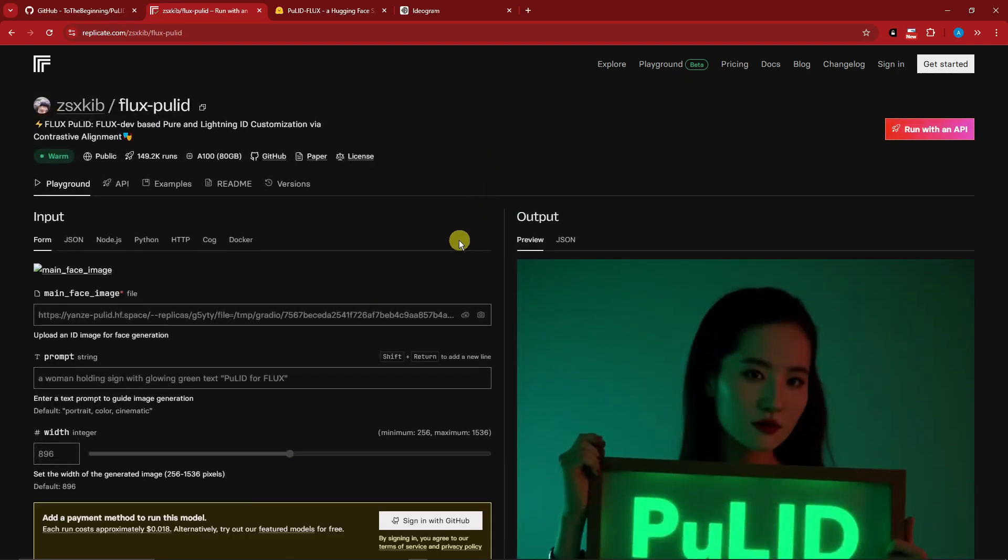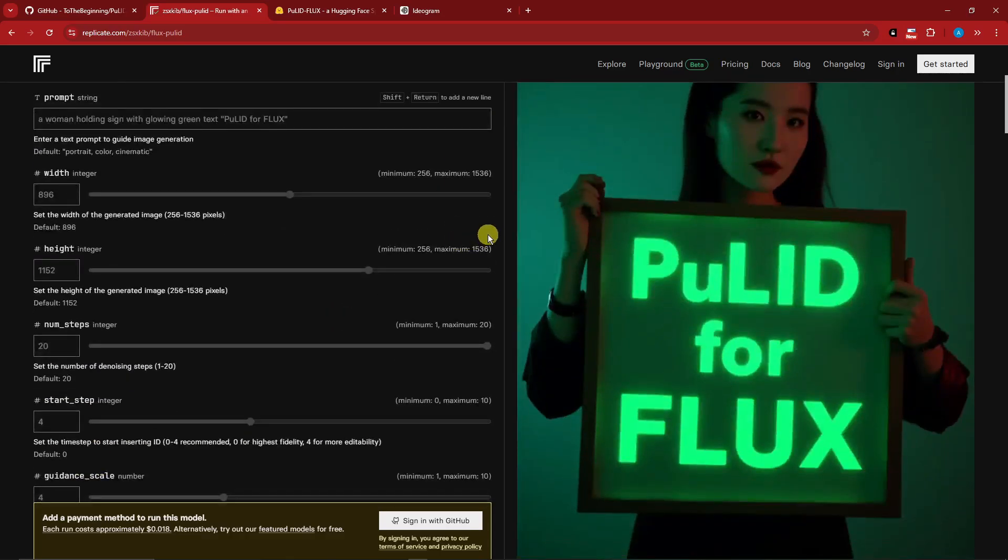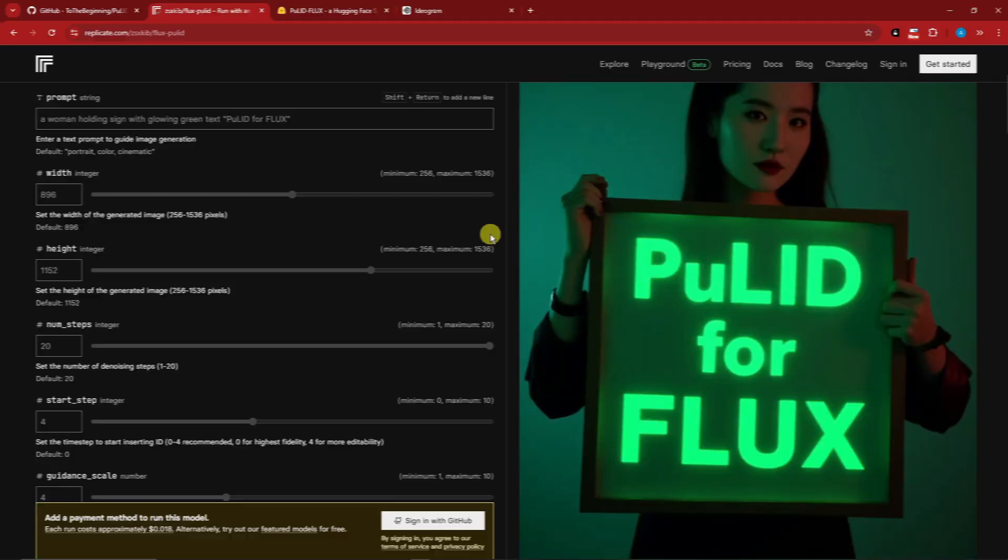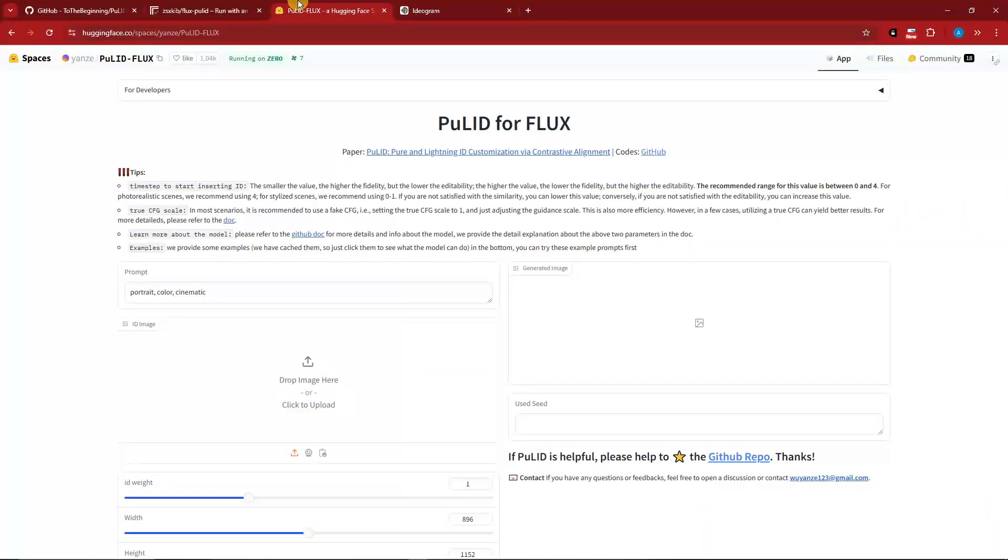For this video we're going to utilize the free version which is Hugging Face. This is going to be the Hugging Face user interface.